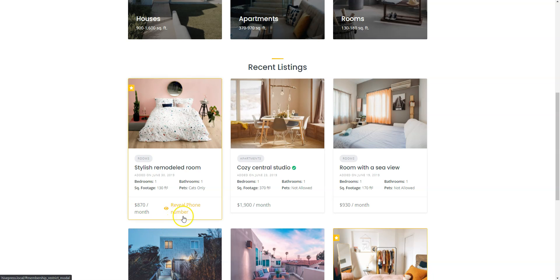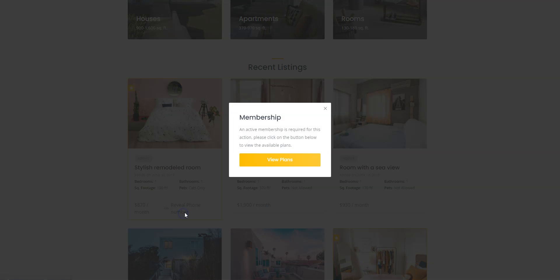As you can see, the field value is hidden now and requires purchasing a Premium Membership Plan. That's how it works.